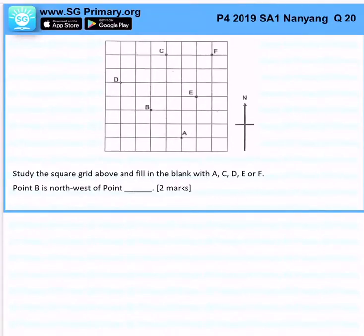Study the square grid above and fill in the blank with A, C, D, E, F. Point B is the northwest of point what?